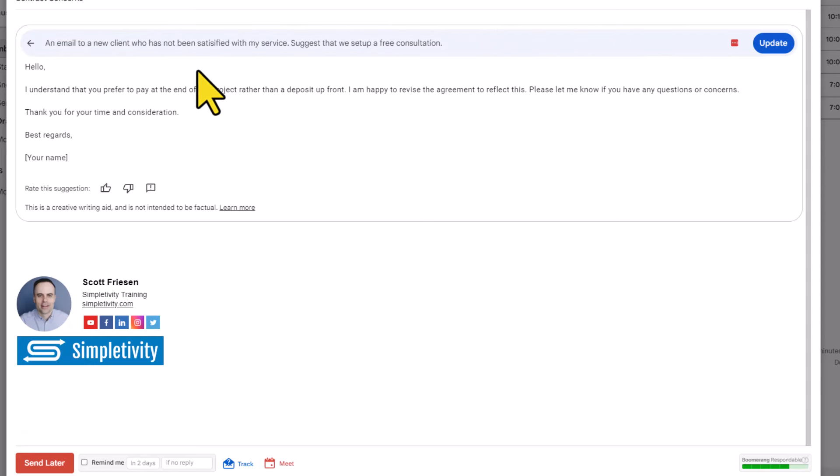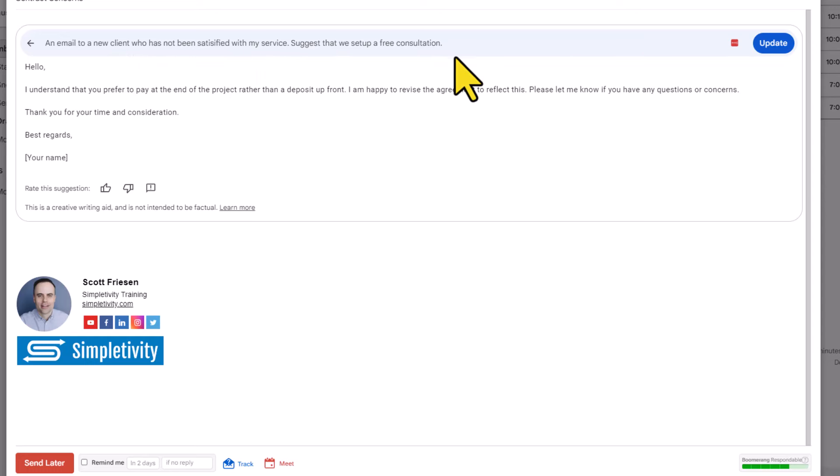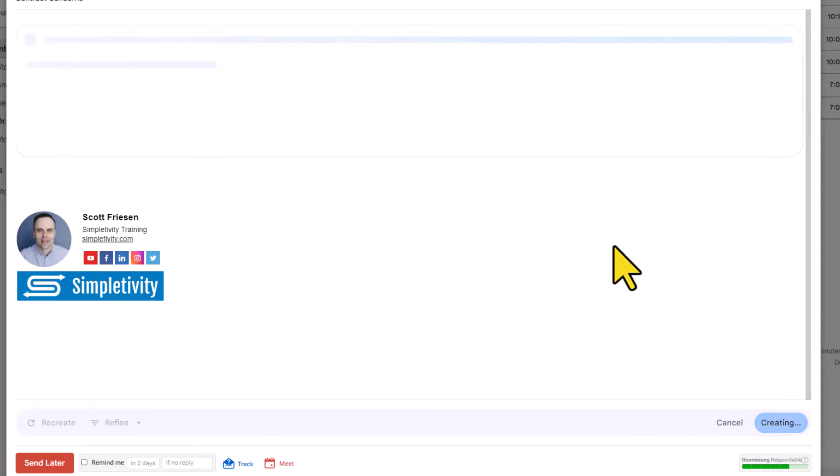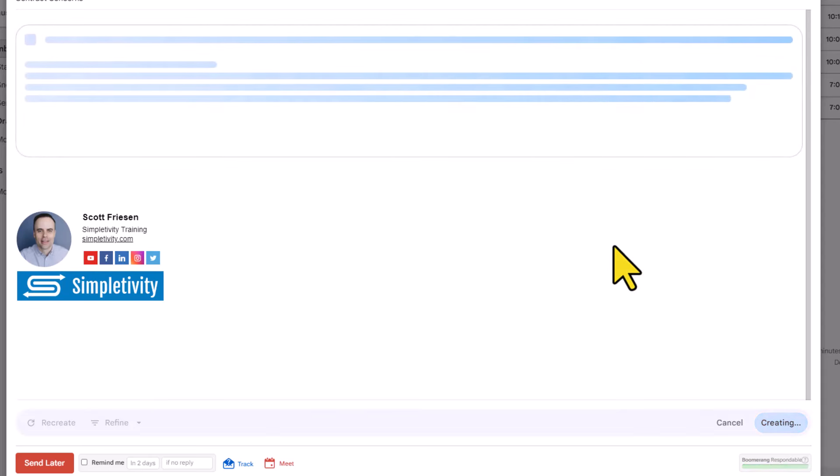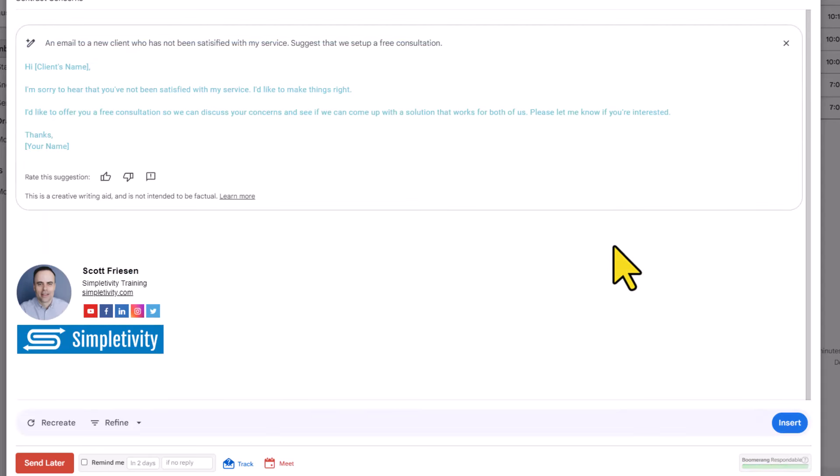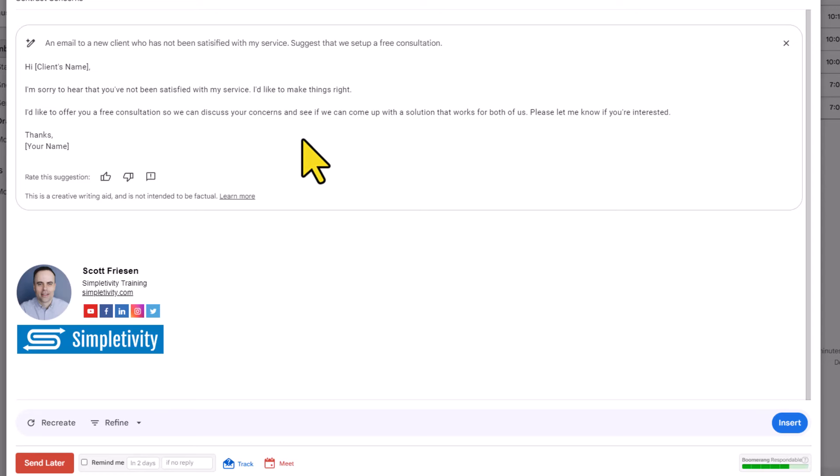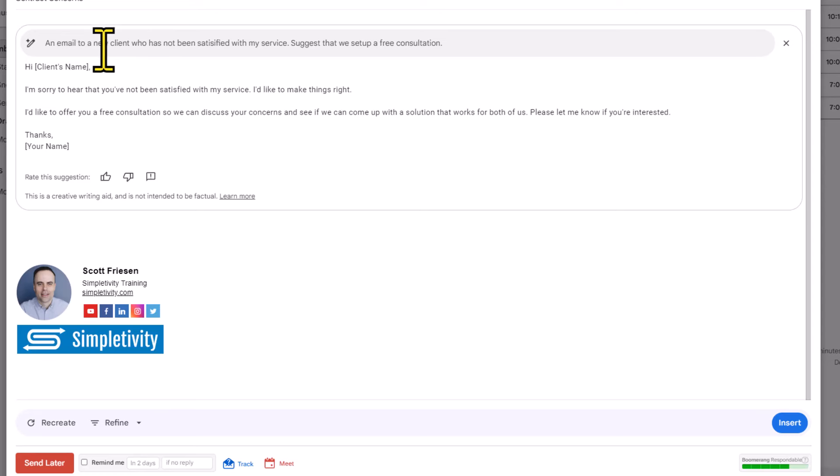So in this example, I'm going to say an email to a new client who has not been satisfied with my service. Suggest that we set up a free consultation. I'm going to go ahead and select update in this case, and you will notice by the response that it's given that there is no mention of the agreement or the contract from the previous prompt. Just keep in mind, every time that you go to change the prompt, it is not going to remember the previous one. You are basically starting fresh, or this is a single prompt line each and every time.